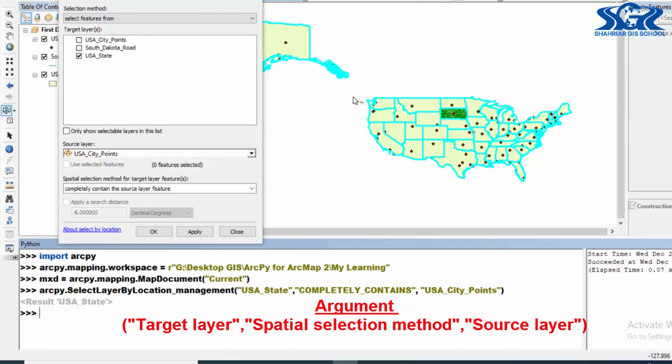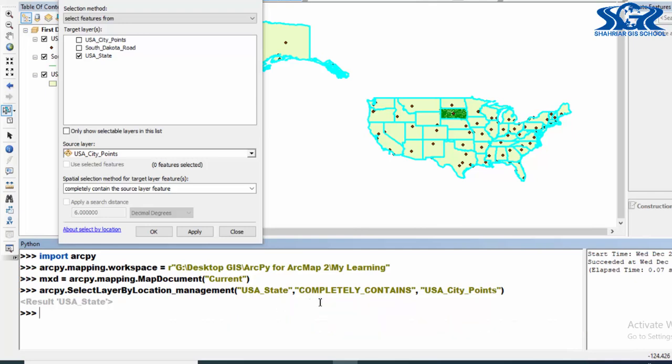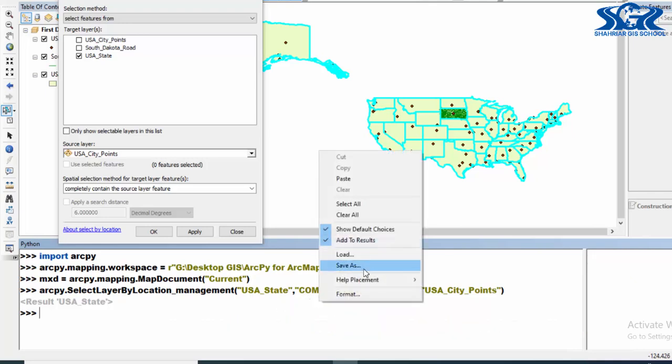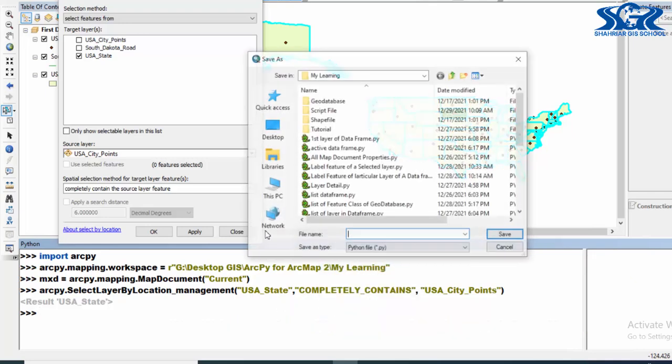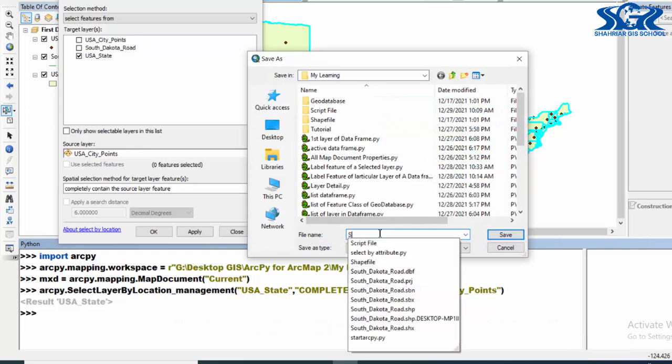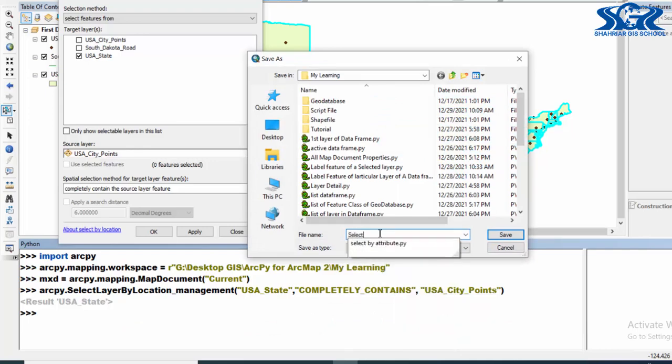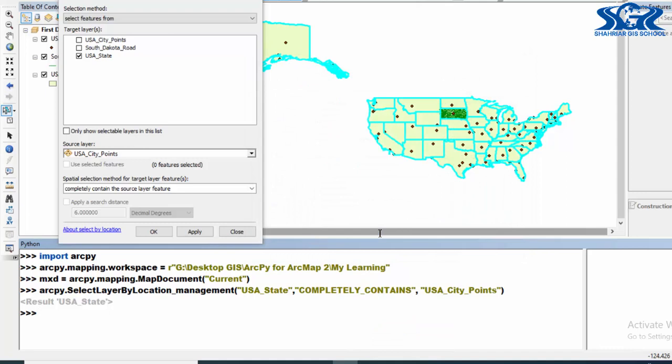Now let's do the reverse by using our this script instantly. But before that, save this script as select by location. Now we are going to use features of USA city point which are completely within USA state.